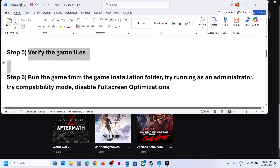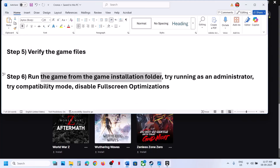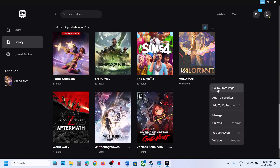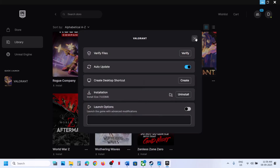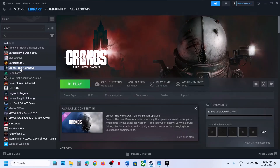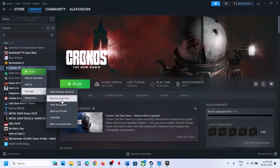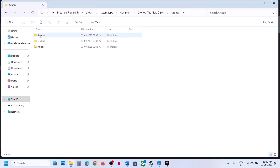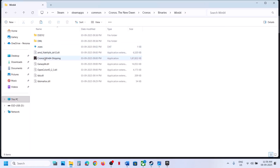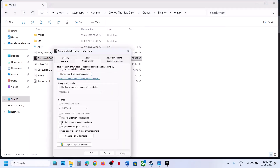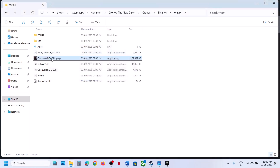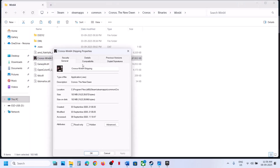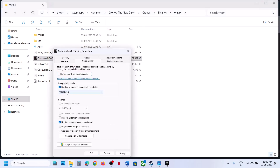The next step is to run the game from the game installation folder. Epic Games Launcher users: click on the game, go to Manage, and click the folder icon. Steam users: right-click, go to Manage, then Browse Local Files, and double-click to launch the game from there. If that does not work, open the Chronos folder, then Binaries, then Win64. Right-click the exe file, go to Properties, go to the Compatibility tab, and check 'Run this program as an administrator.' Hit Apply and OK, then launch.